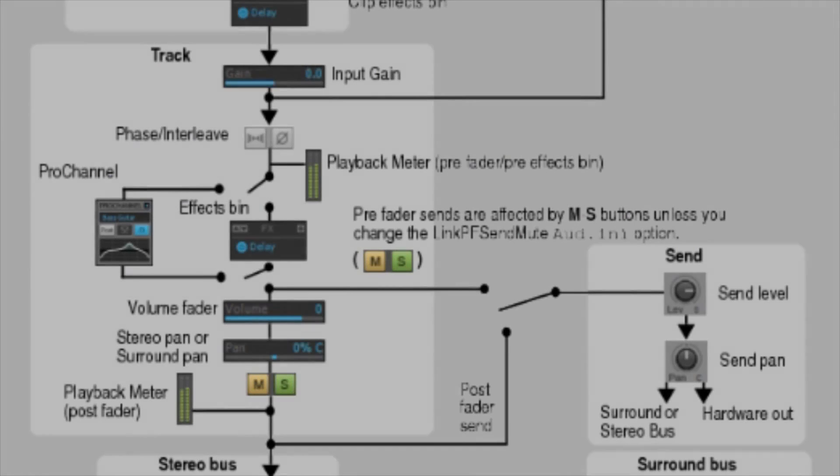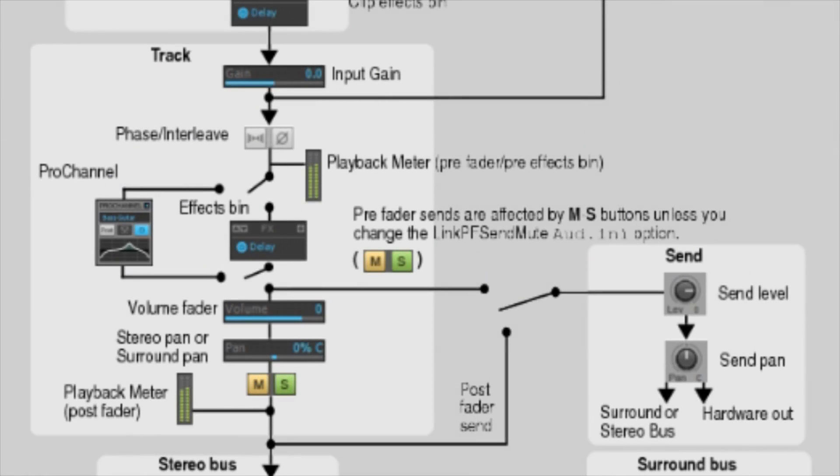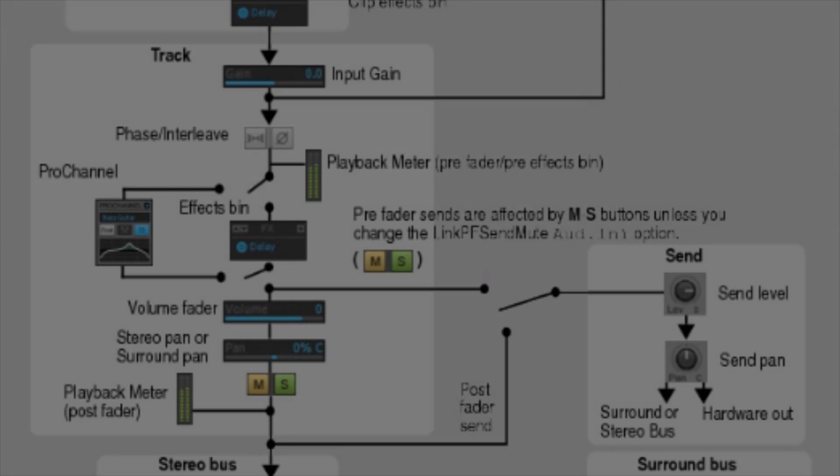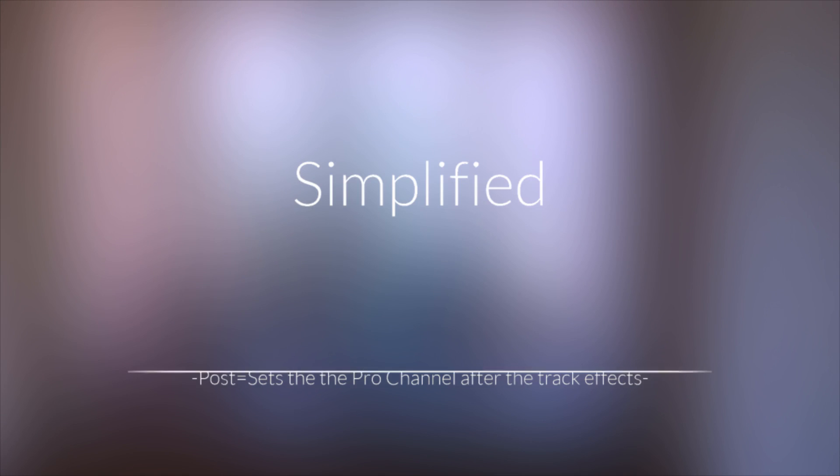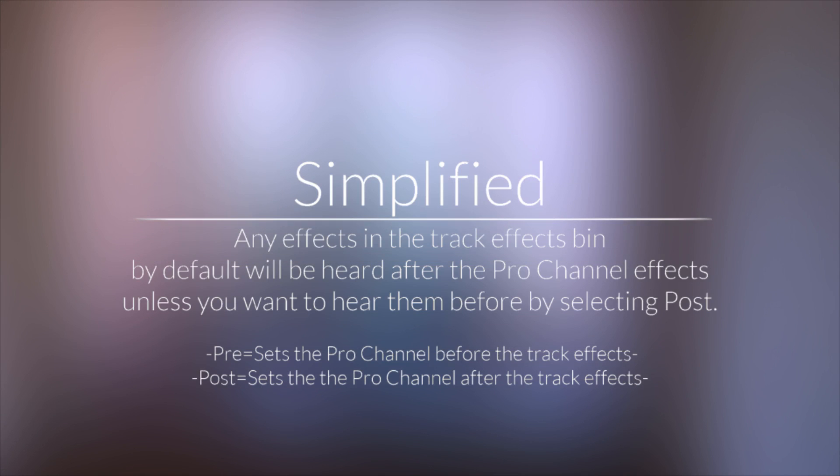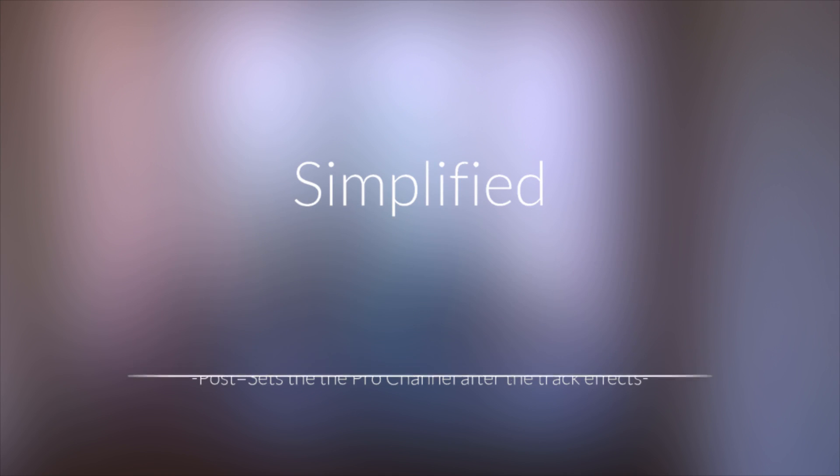As stated before, the Pro Channel is by default set to the pre position. Assuming that you've left it that way, the next step in the signal flow will be the Pro Channel. Any effects in the track effects bin by default will be heard after the Pro Channel effects unless you want to hear them before by selecting Post. Pre sets the Pro Channel before the track effects, and Post sets the Pro Channel after the track effects.